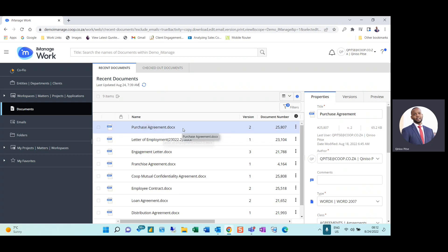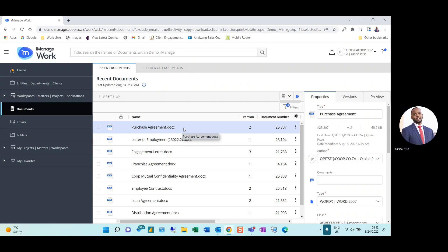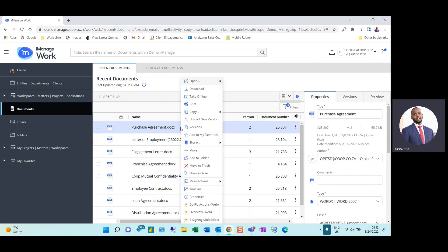In front of me I have a purchase agreement that I would like to share with a fellow colleague. To do so, I can right-click on the document and navigate to Copy and Copy Link.